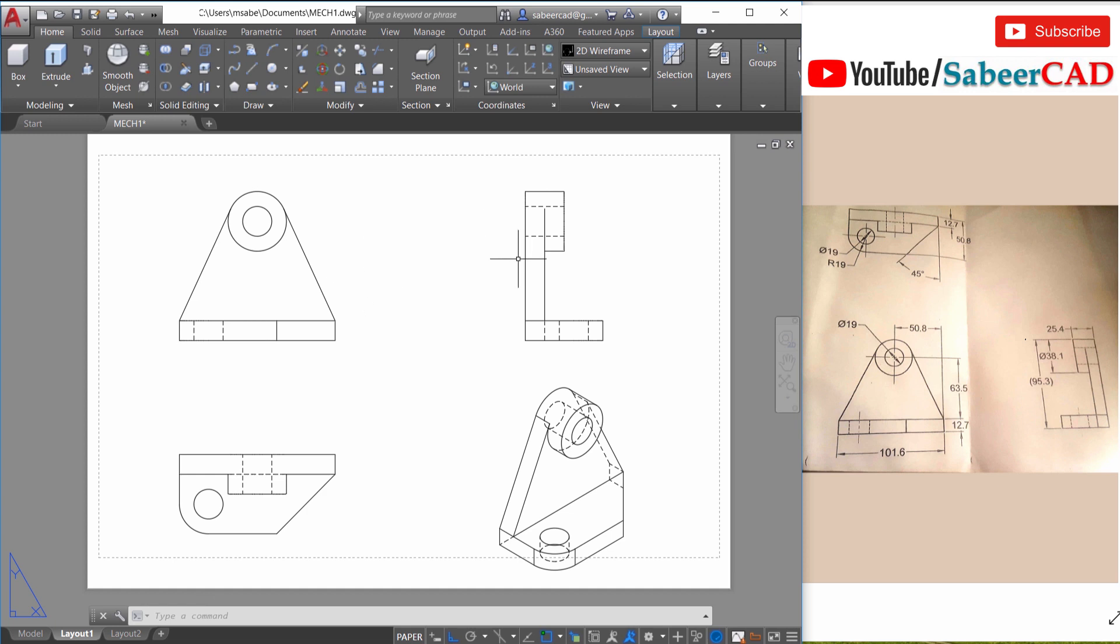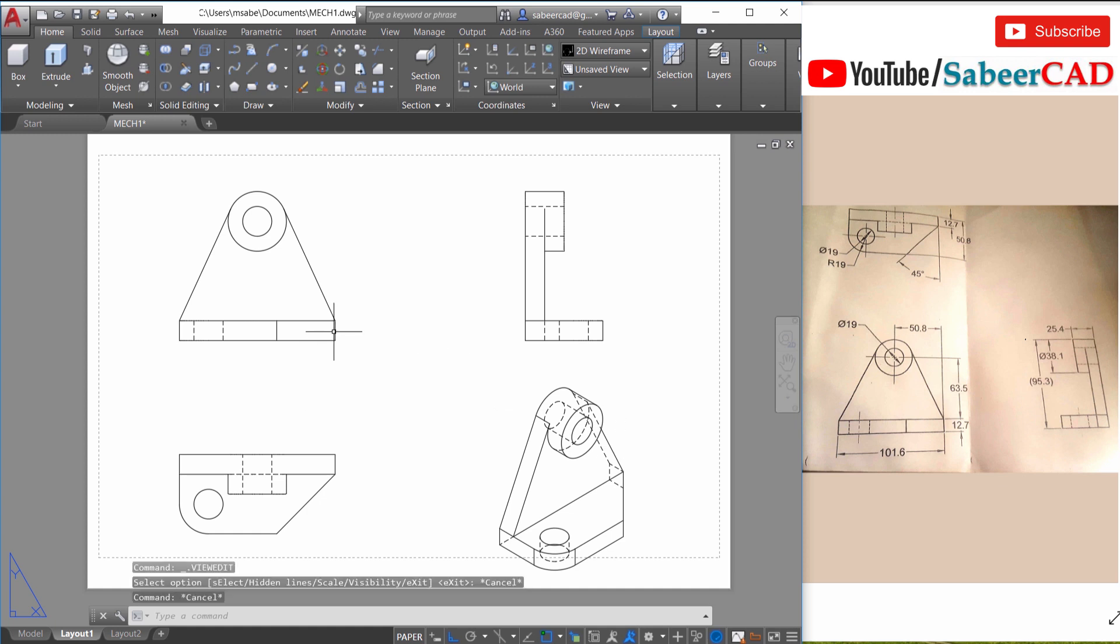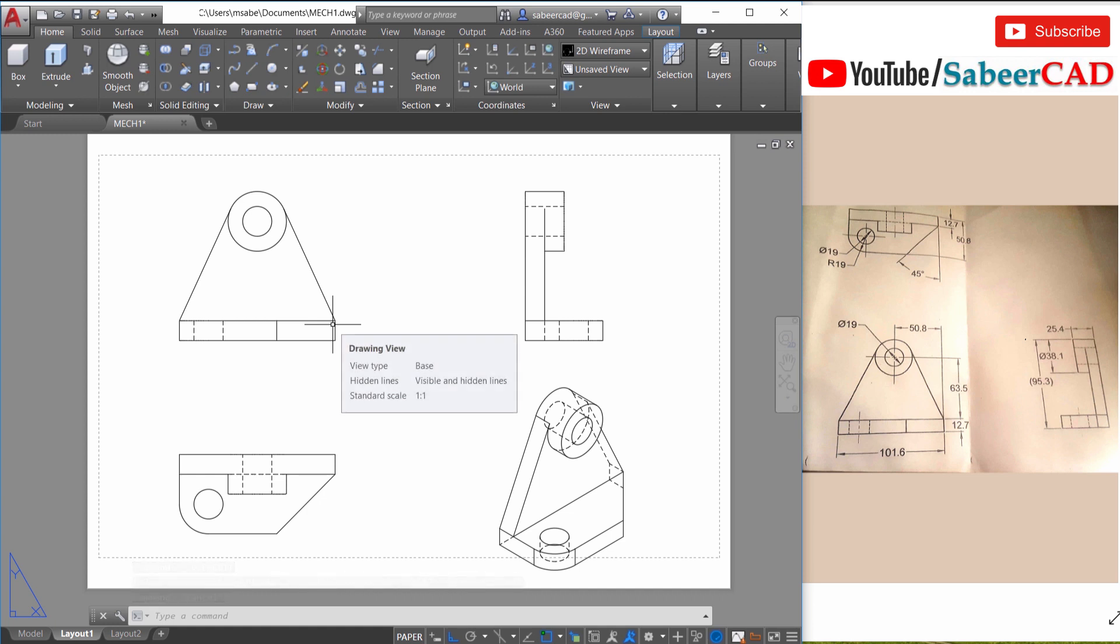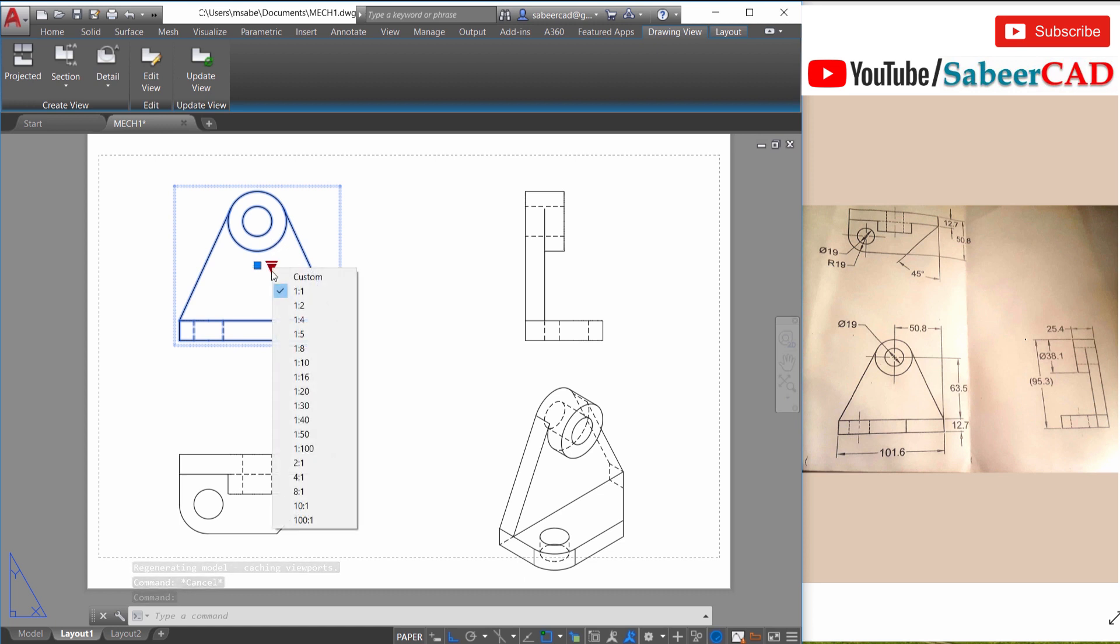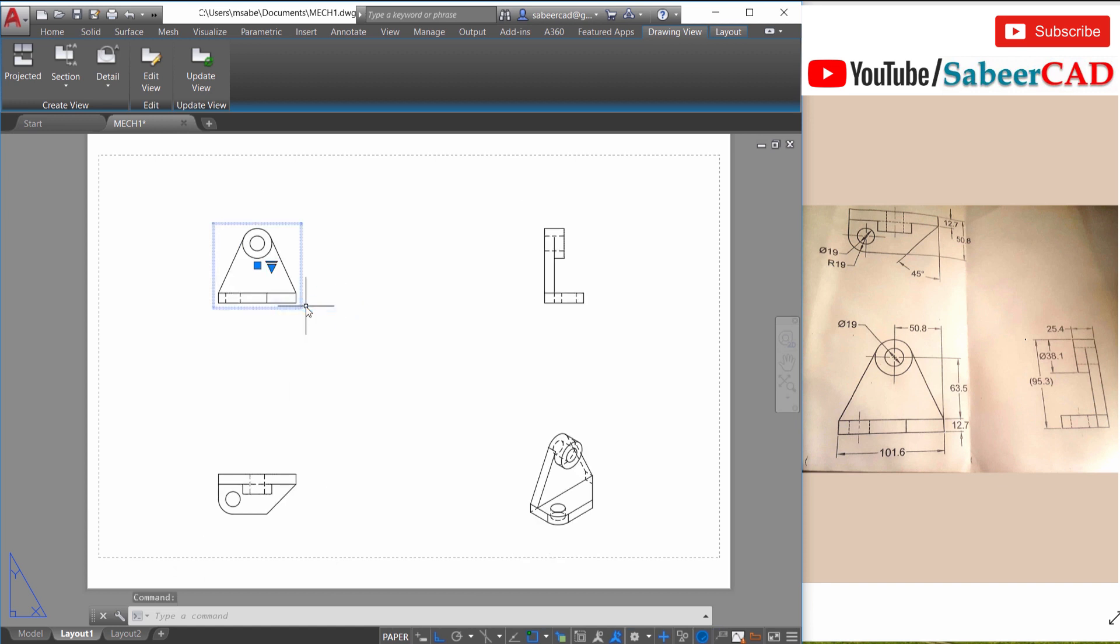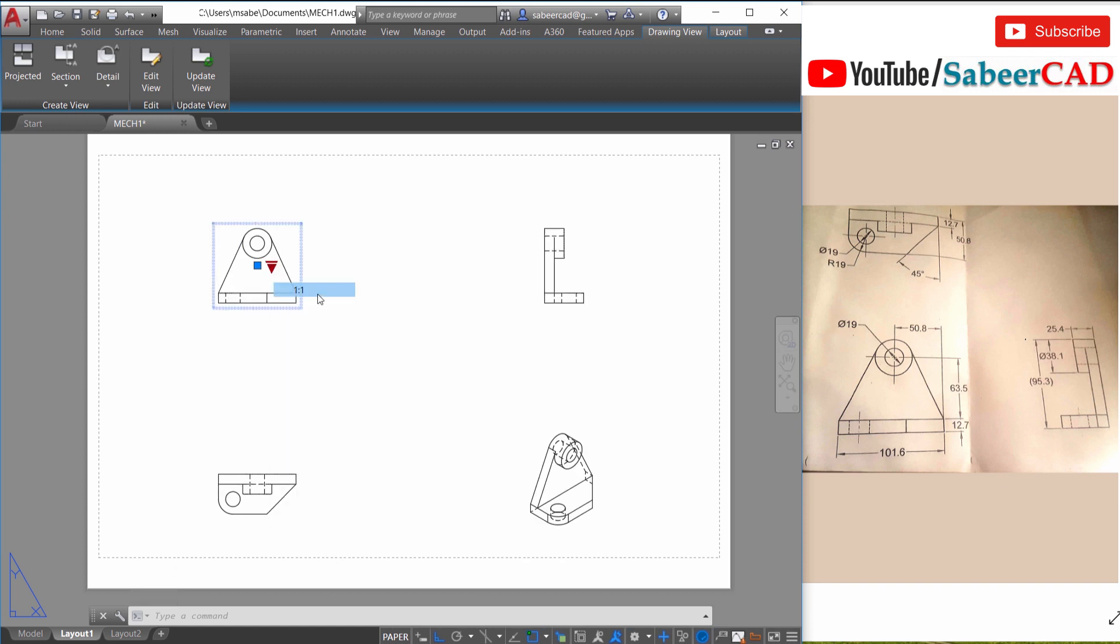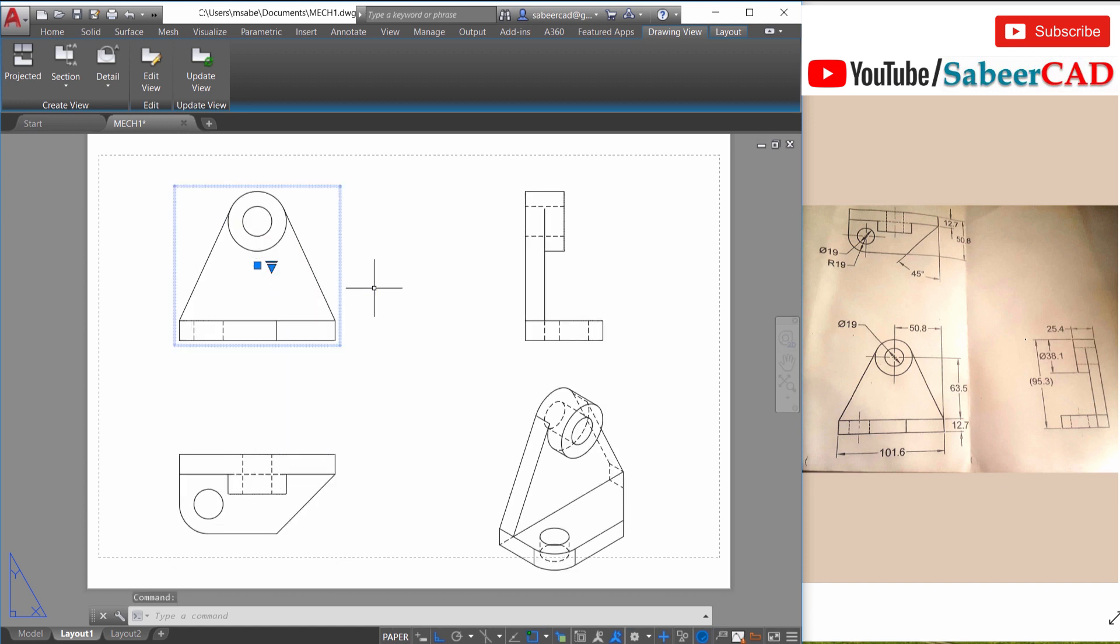Now when you look at these drawings you can see that hidden line removal is automatically done. The holes are represented with the hidden lines and all that. Now you can choose any desired scale as well as visual styles for any desired view. For example, just click on this front elevation and click on this grip and you can choose any desired scale. The present scale is one is to one. If you want you can make it one is to two. Now I would like to take it back to one is to one scale.